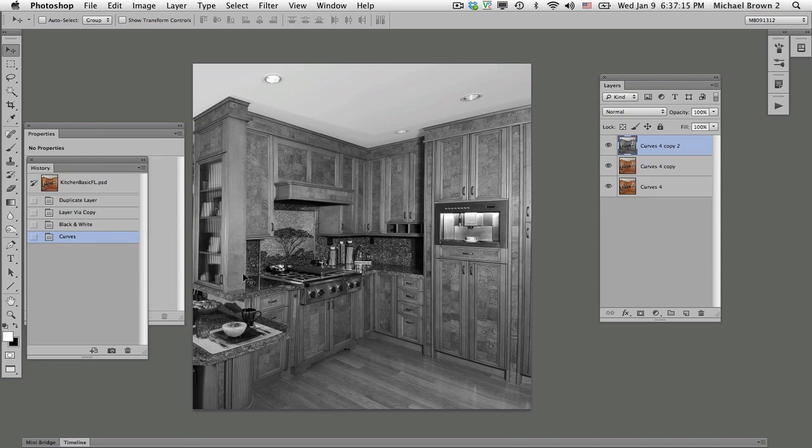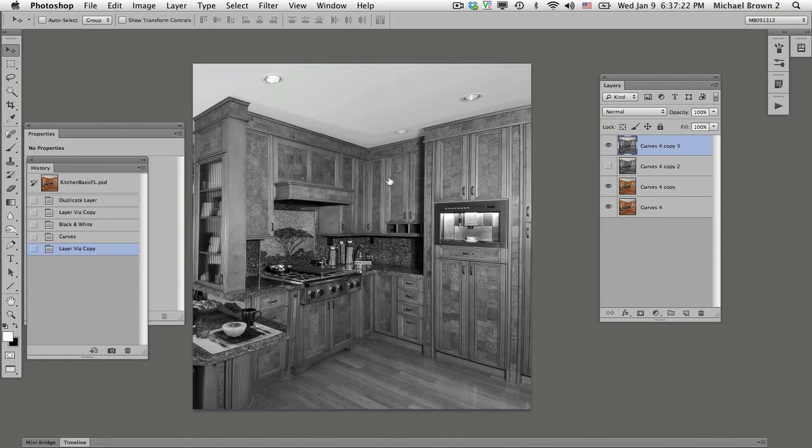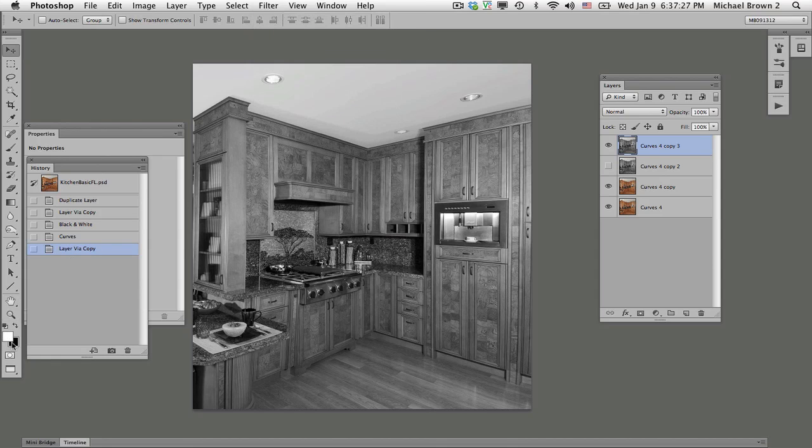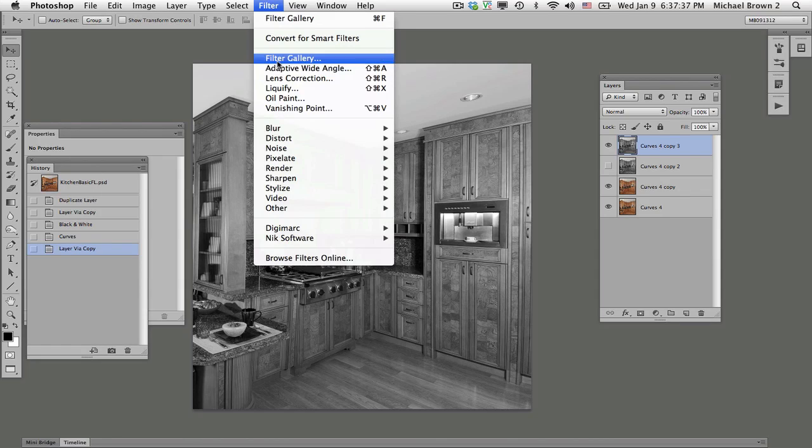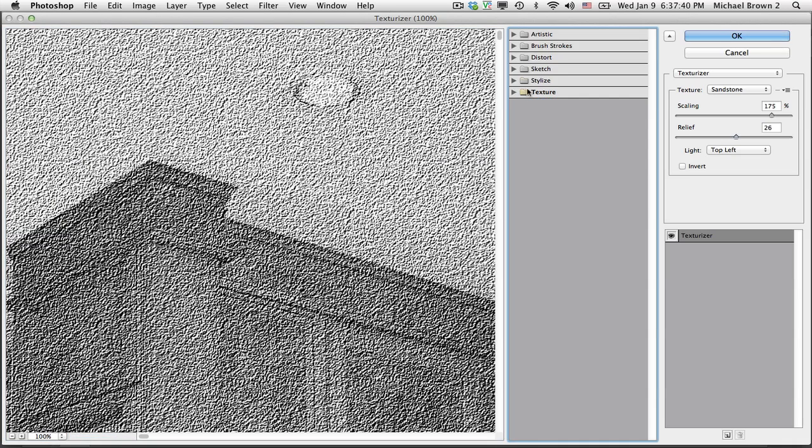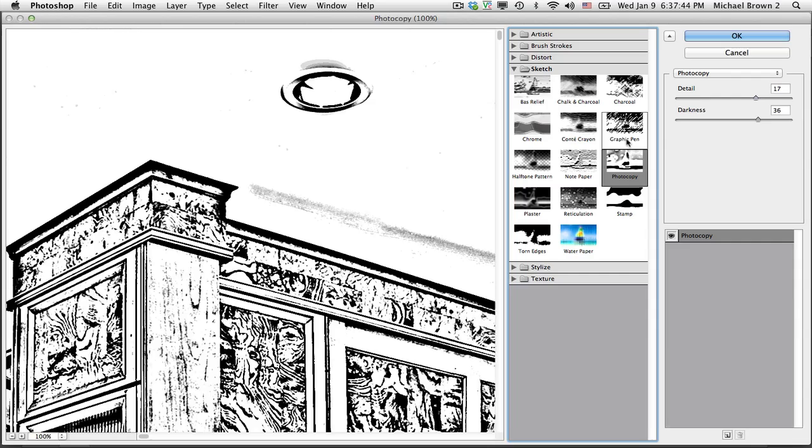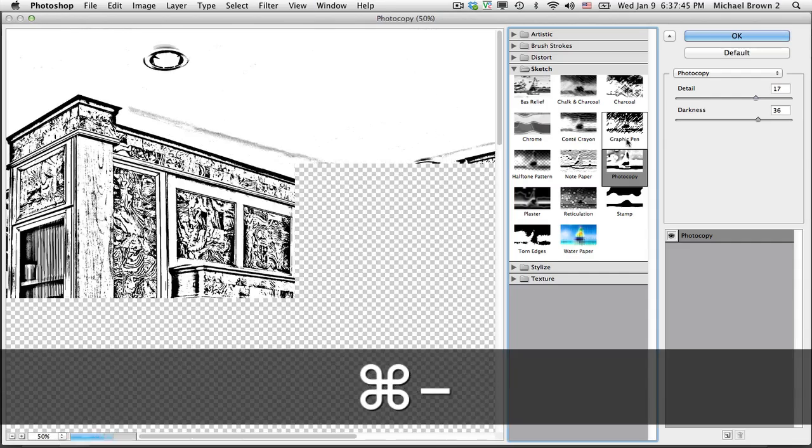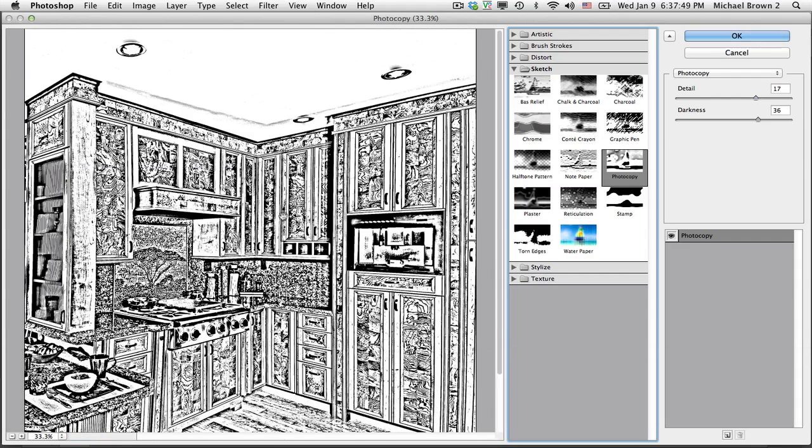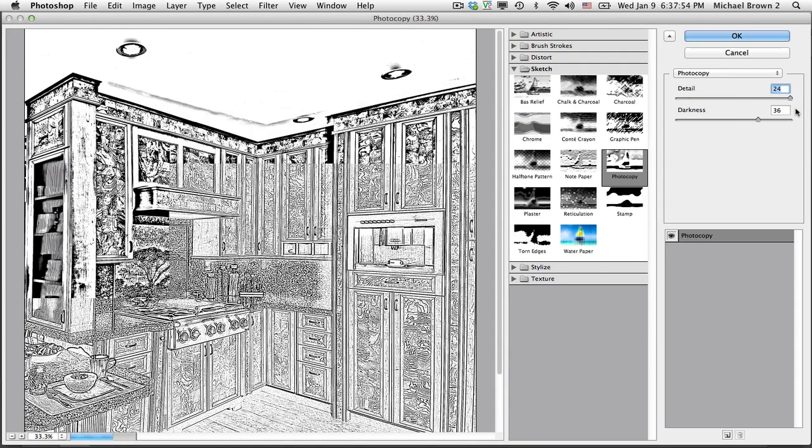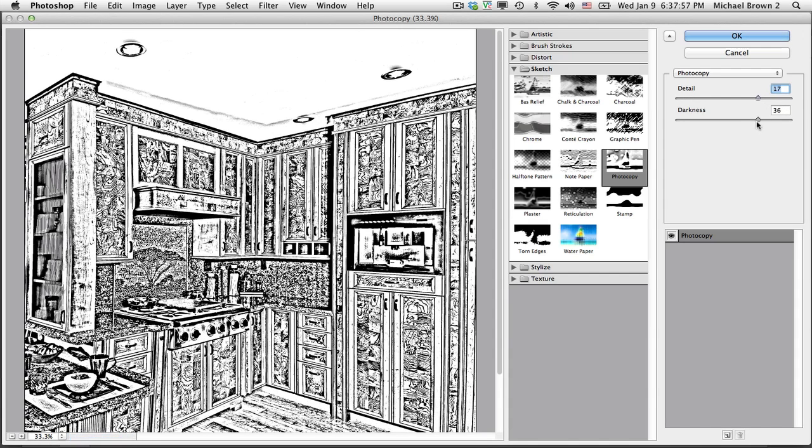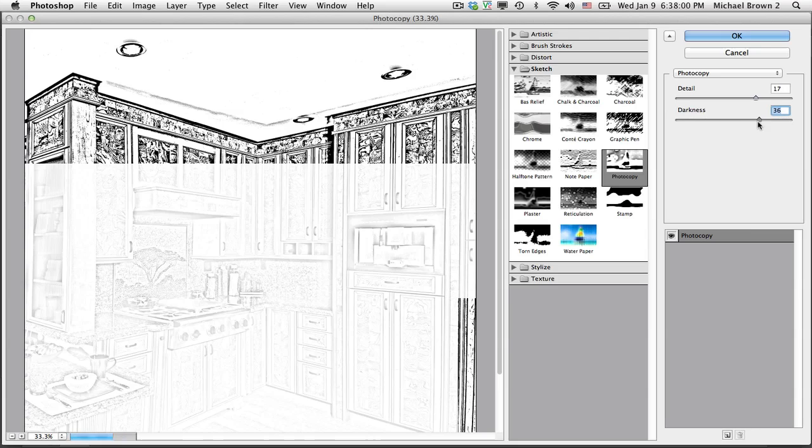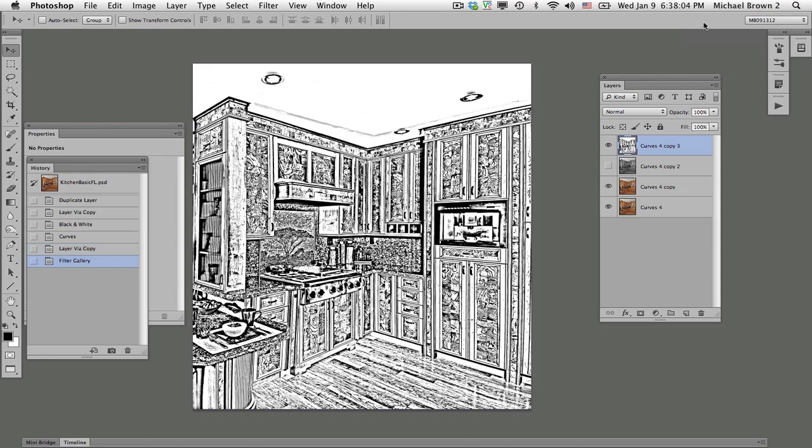Now we're ready to make our line art. I'm going to duplicate this layer just for safety, command or control J. Turn off the other one. Before I go to the filter menu, I want to set my default colors at black and white, black foreground, white background. That will affect how the filter gallery works. Filter, filter gallery. We're on texture, close that up. Open up the sketch and go to photocopy. And there you have it. The two sliders, detail goes from very little to a heck of a lot. I'm going to pick about three quarters. Darkness goes from light to dark, and again, we'll go about three quarters. Nicely defined edge work. Click OK.